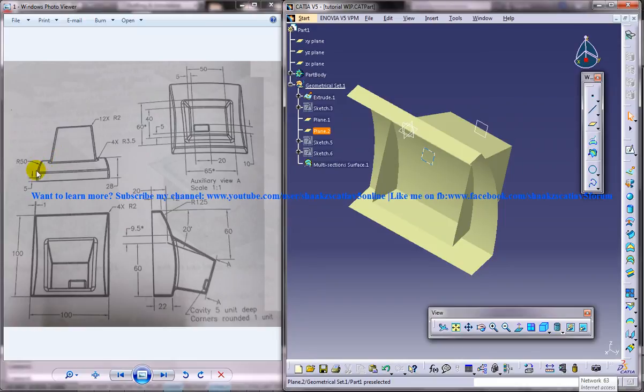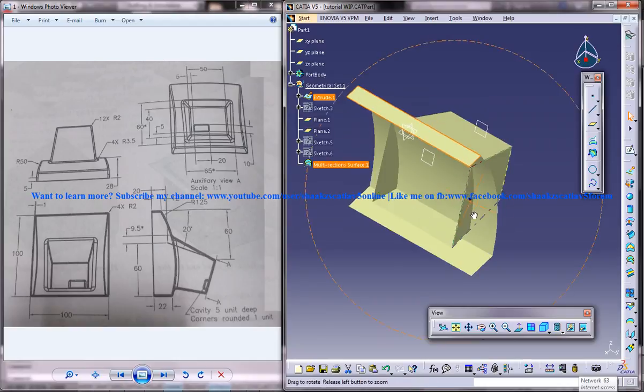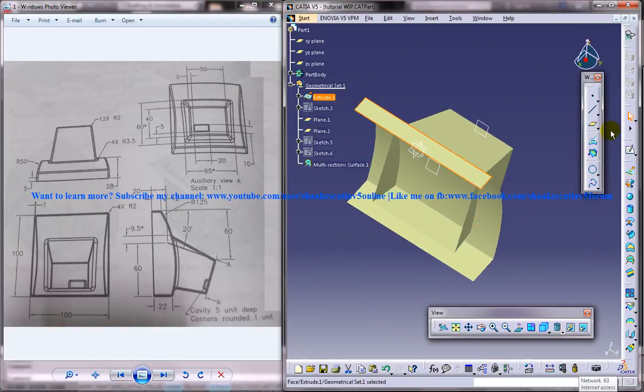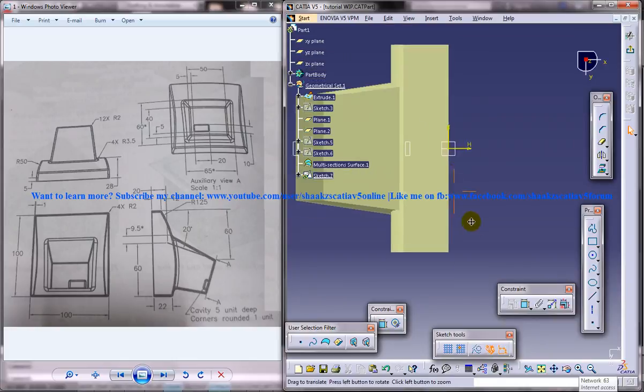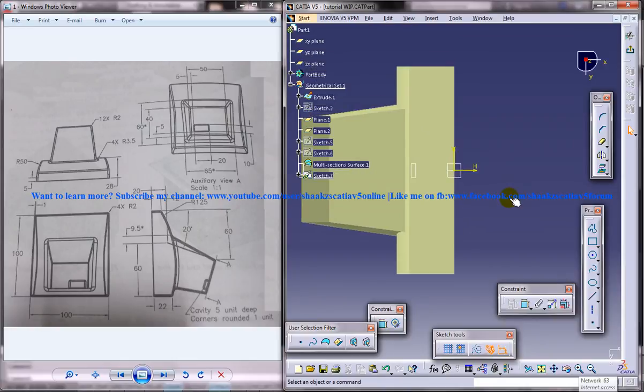So we're going to give another extruded surface. So for that select this particular face here and come to the sketch. Alright, now start giving the sketch.